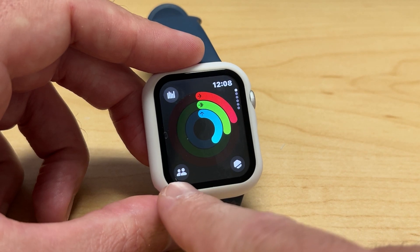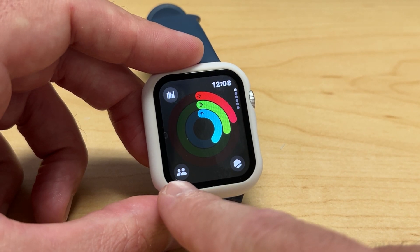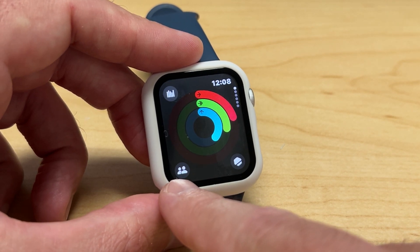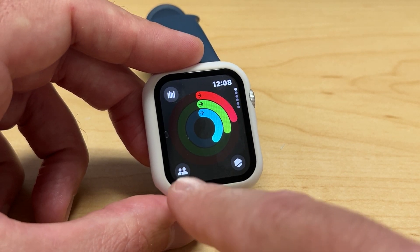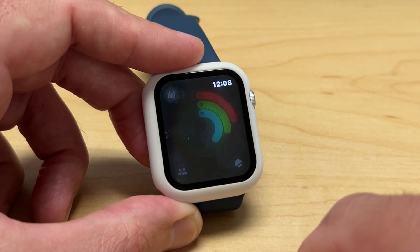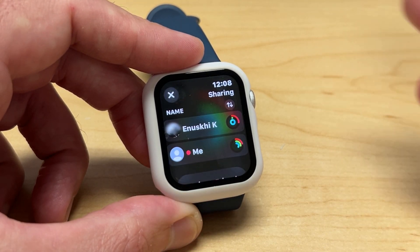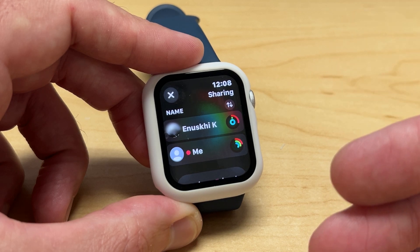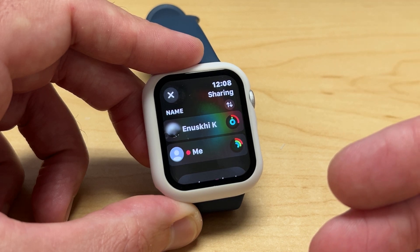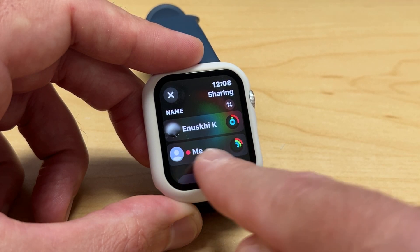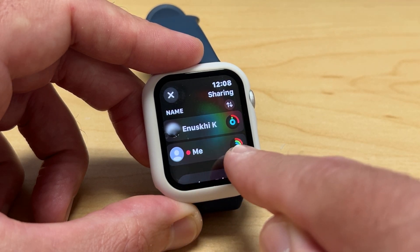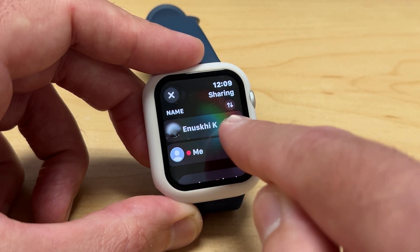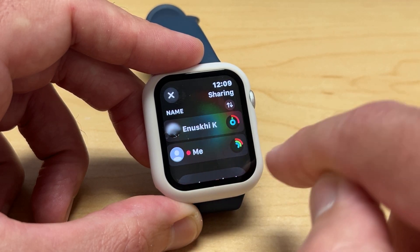At the bottom left corner, you're going to see a little icon that shows two people. If you click on that, it will show you all of the people that you are sharing your activity with. You can see here's my activity and here's the person that I'm sharing it with.